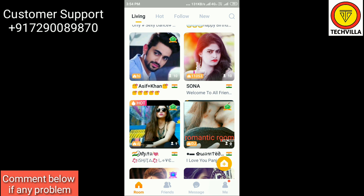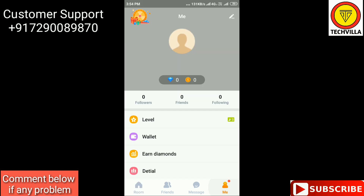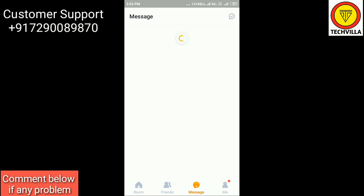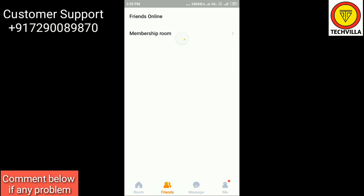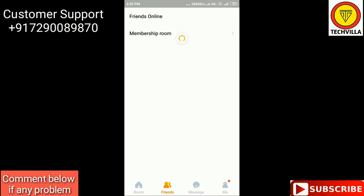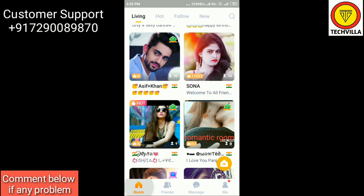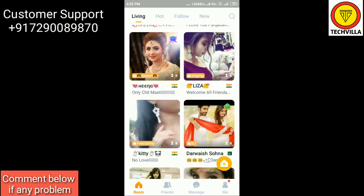At the bottom of the screen you can see four options: Room, Friends, Message, and Me. 'Me' is your profile. 'Message' shows your conversations with friends or the UChat official admin. 'Friends' shows membership, room friends, and friends online. The first option is 'Room'.